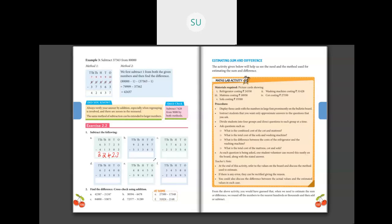Second problem: 92,897 minus 51,345. Ones: seven minus five is two. Tens: nine minus four is five. Hundreds: eight minus three is five. Thousands: two minus one is one. Ten thousands: nine minus five is four. So the answer is 41,552.